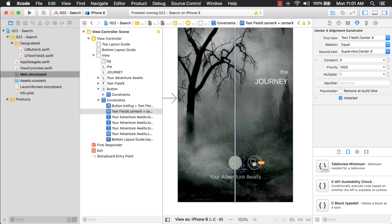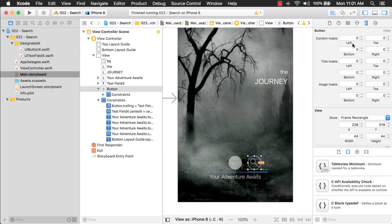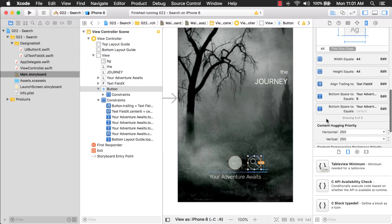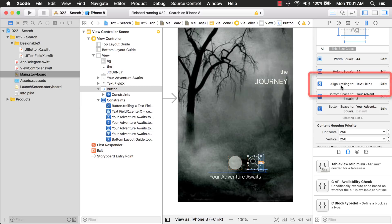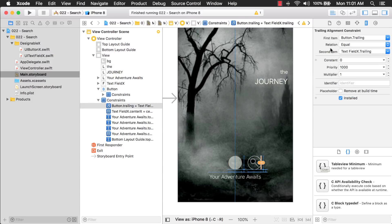And there's one more thing that's important too that makes this work. If you notice from the animation, the button also moved with the text field. It didn't stay in the center. And that's because there's a left constraint. Like if we take a look here. Not a left constraint. I don't know what I'm saying. It's actually a trailing constraint is what I meant.